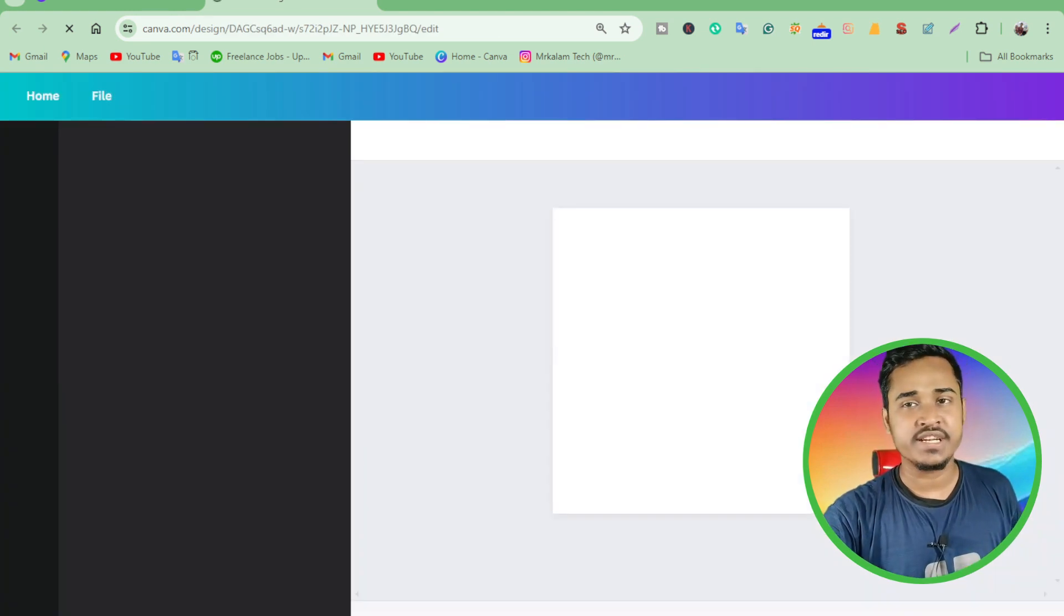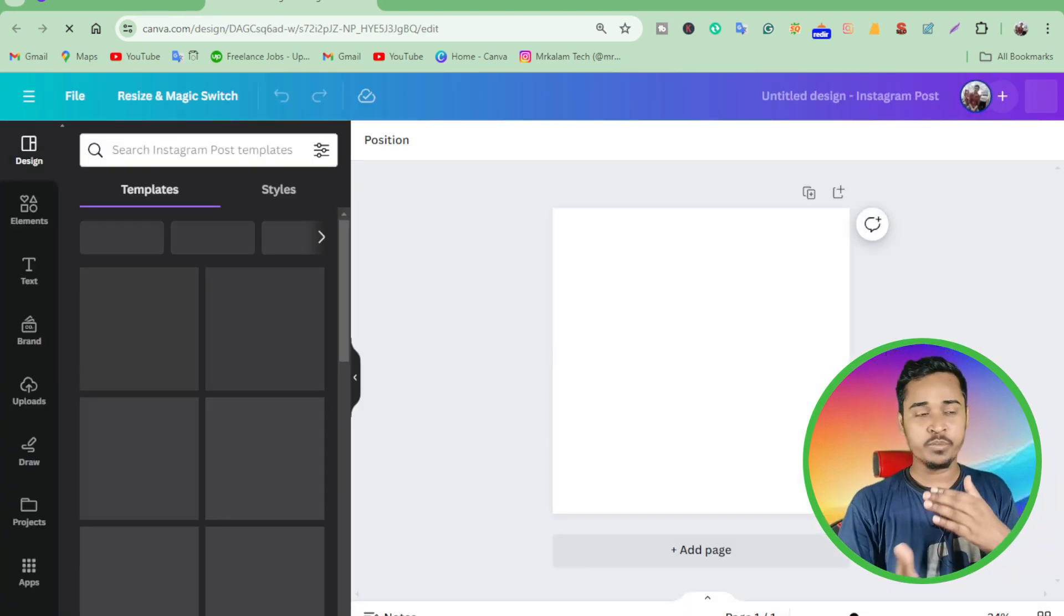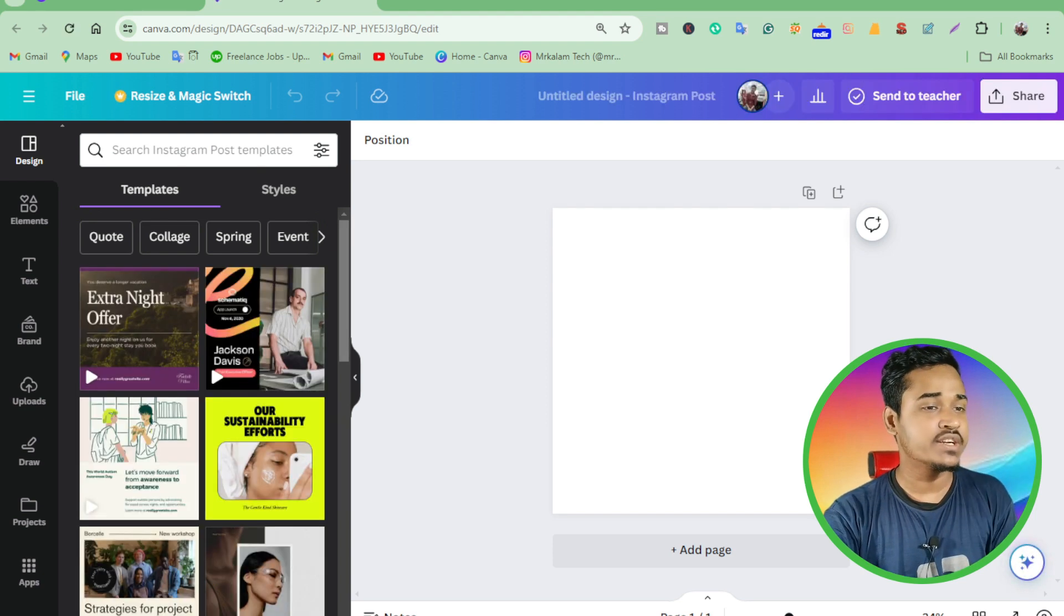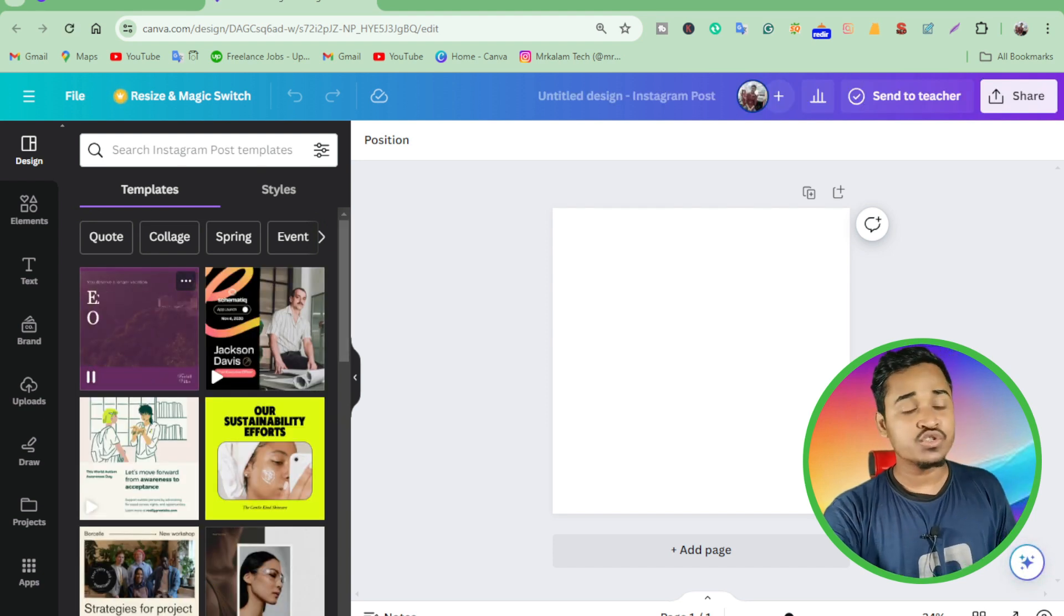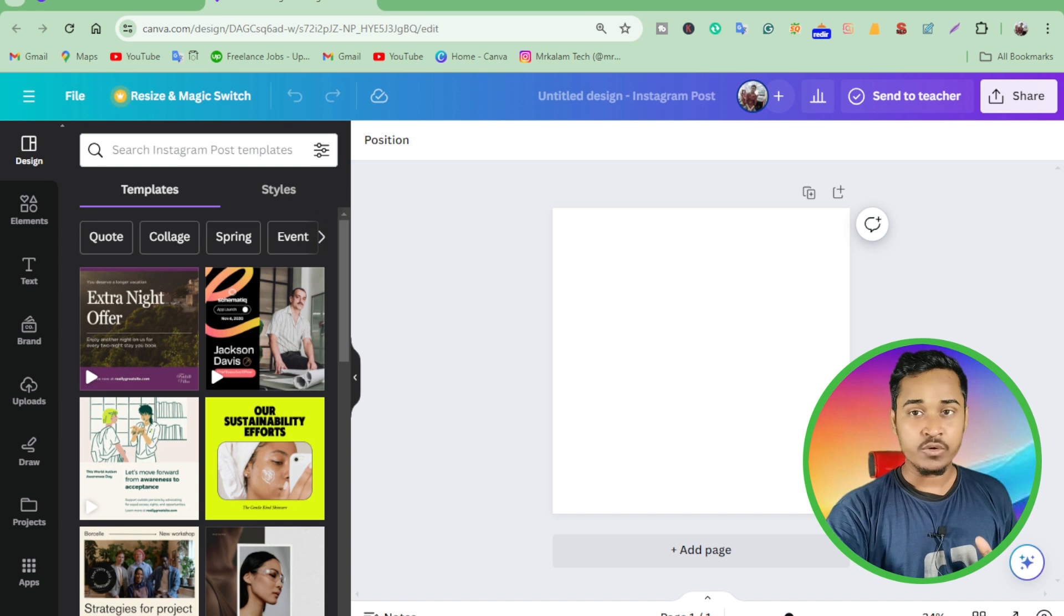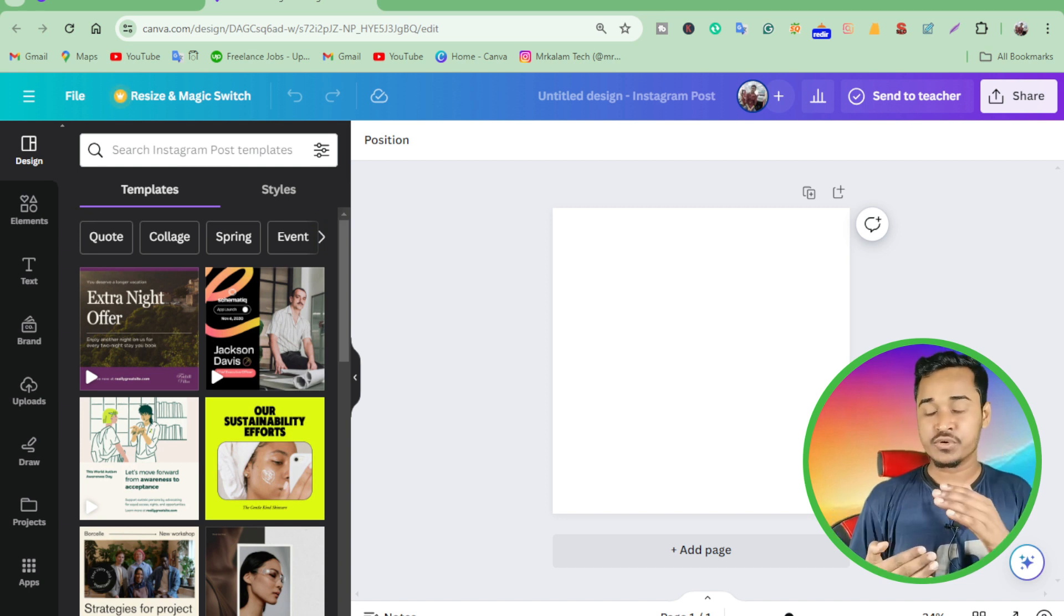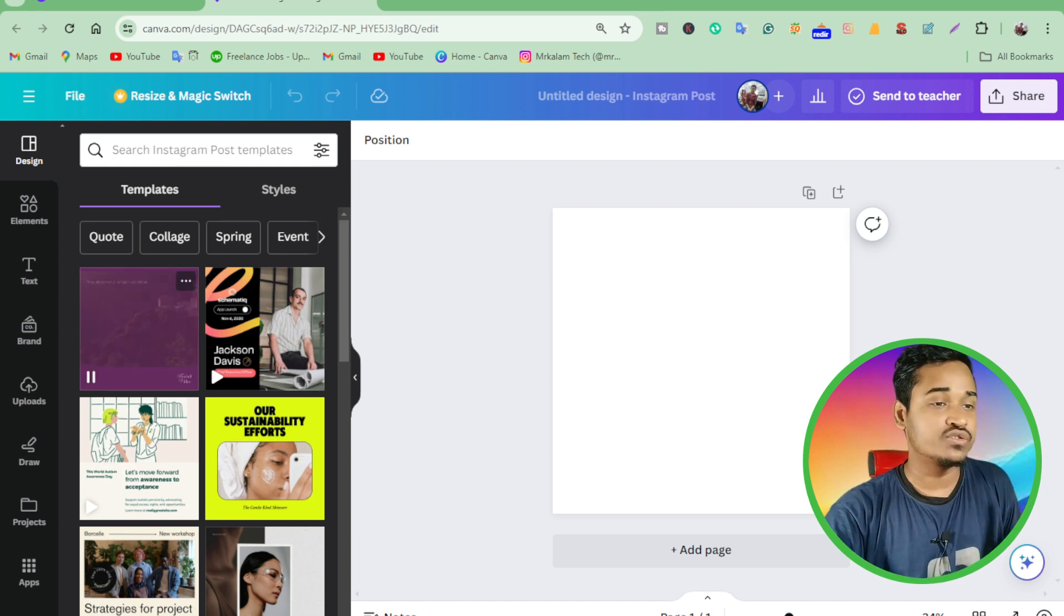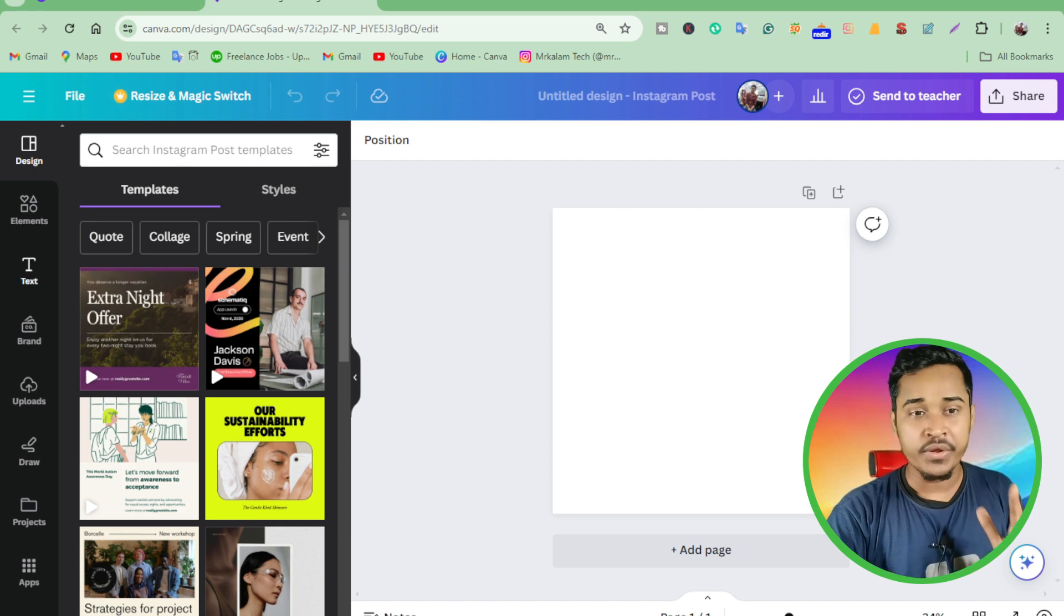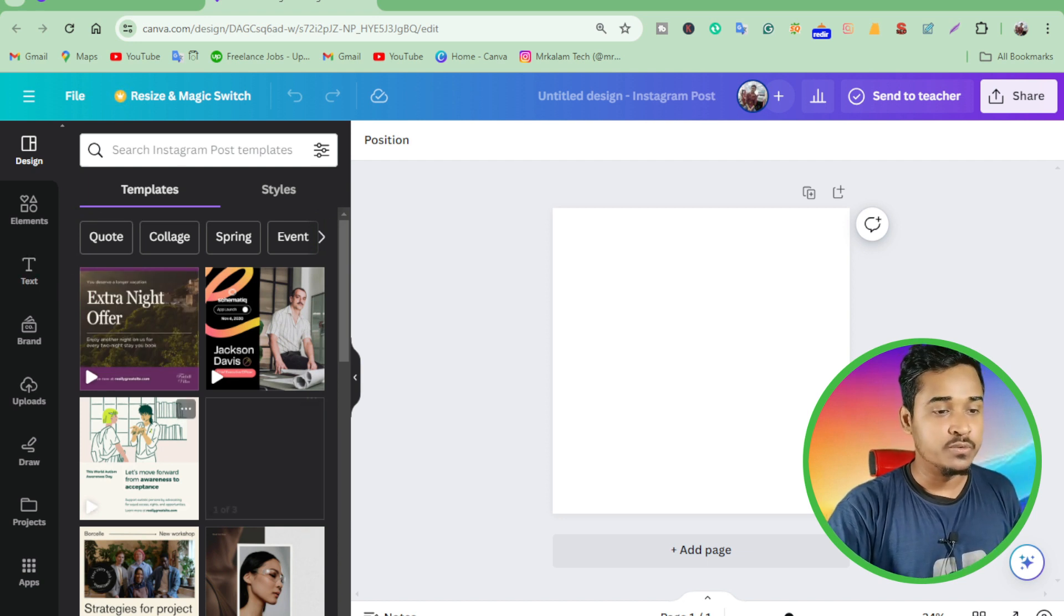You can download millions of free templates, but I highly recommend you use the free plan because there are lots of templates for free. So first of all, I want to...